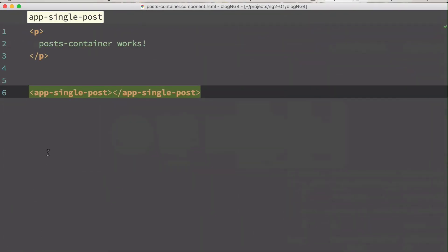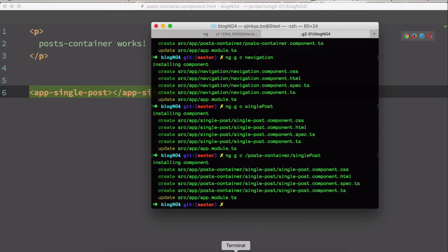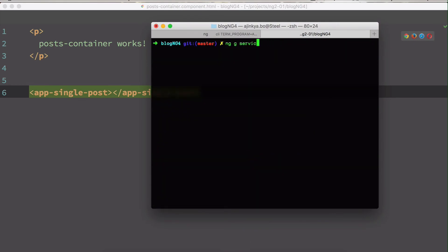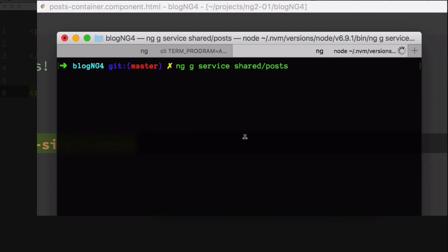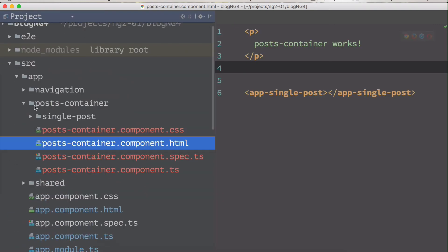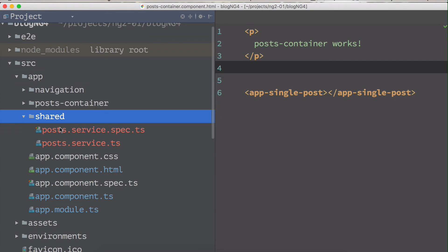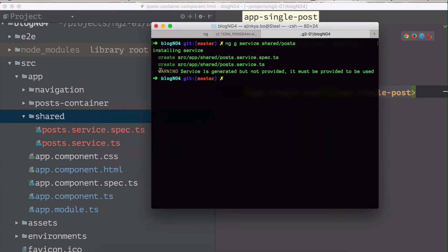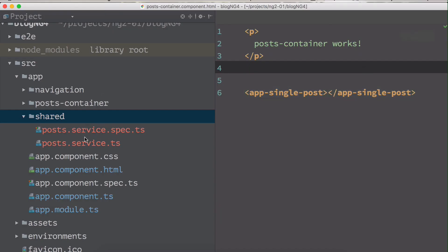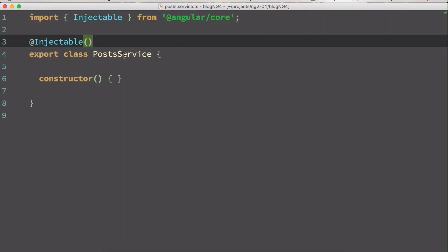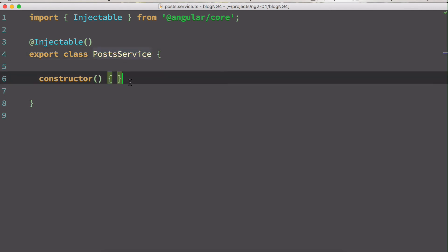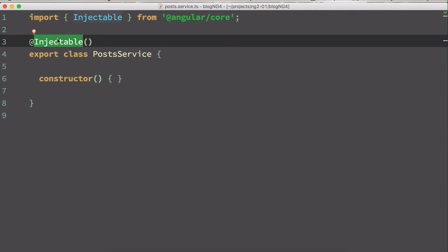Now let's add a service. Generating a service is again fairly simple with Angular CLI. To generate a service, type ng g service followed by the path and name. I'm going to create our service inside a folder called shared, and name it posts. The post service gets generated inside the shared folder. The CLI gives us a warning: 'service is generated but not provided' — we'll come to that.